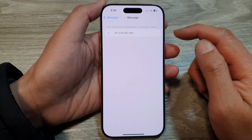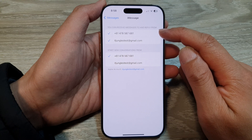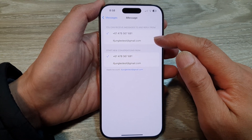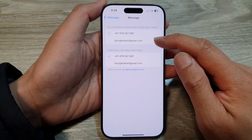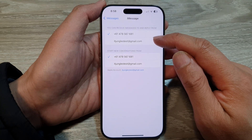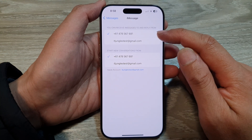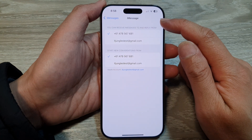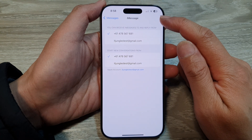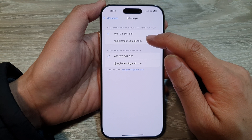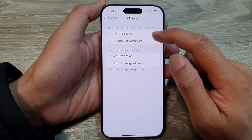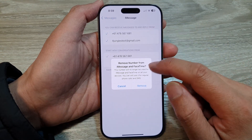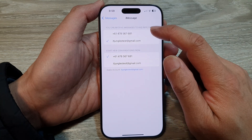In here you can either choose a phone number or an email address. If your email address does not show, you can tap on the Add button to add your email and register it as a method for sending iMessages. Tap on an email address to select it, or tap on a phone number to remove or add it to iMessage.